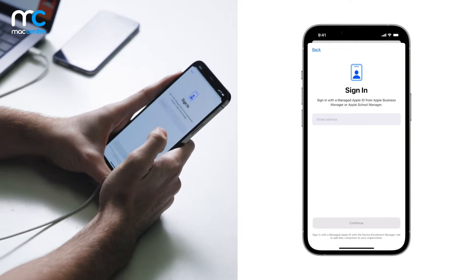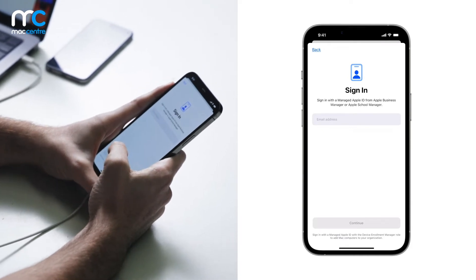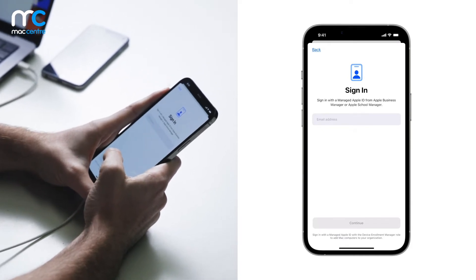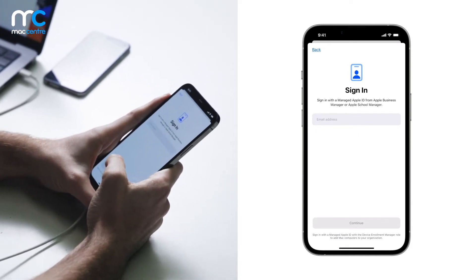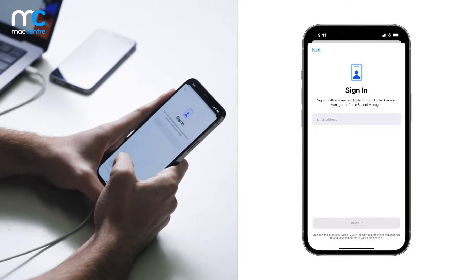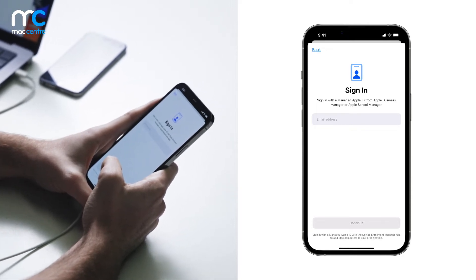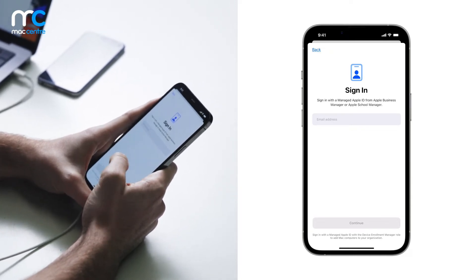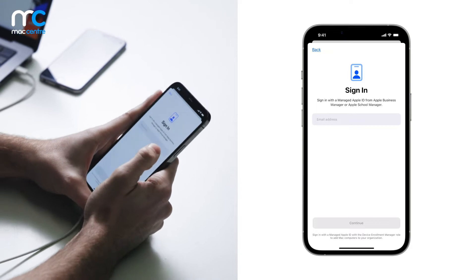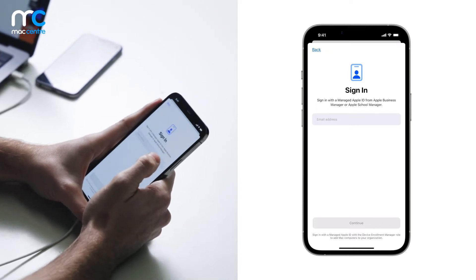From here, you're asked to sign in with your managed Apple ID account. Remember, this managed Apple ID account must have the privileges of device management or greater. I'm just going to enter my details now.